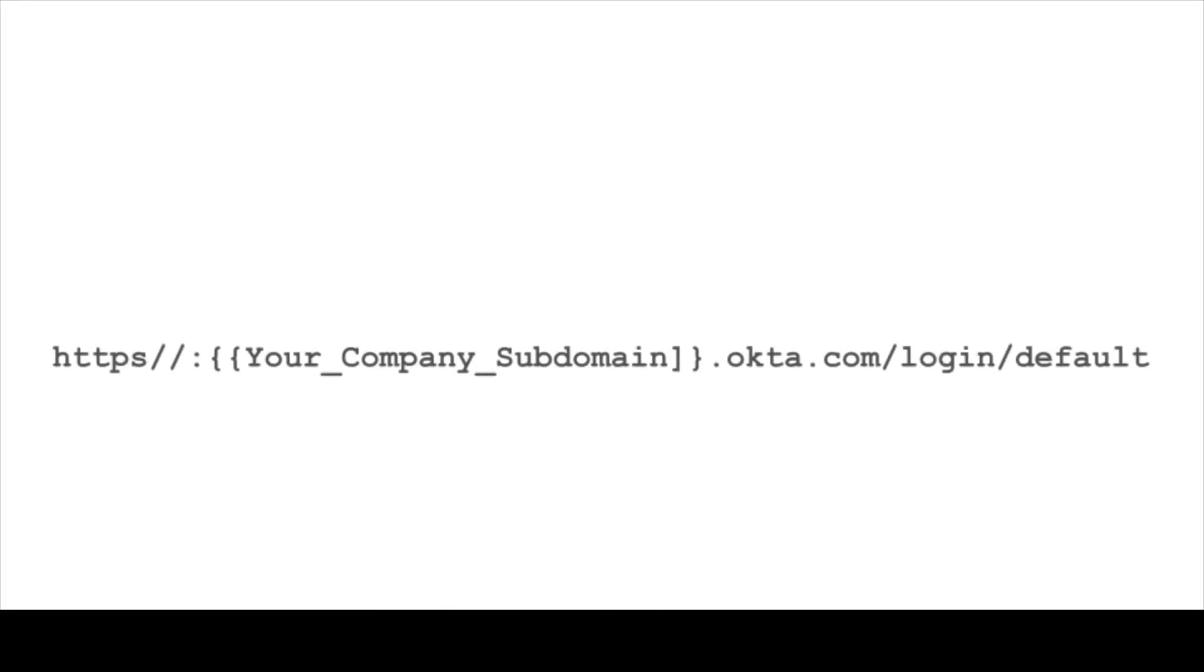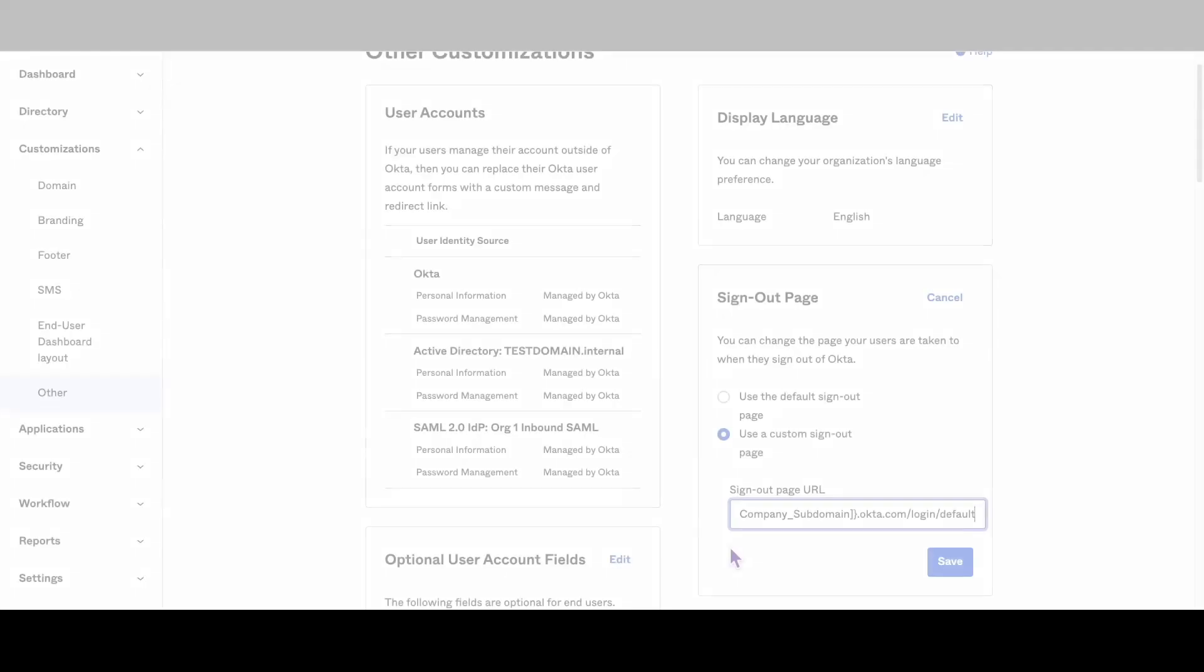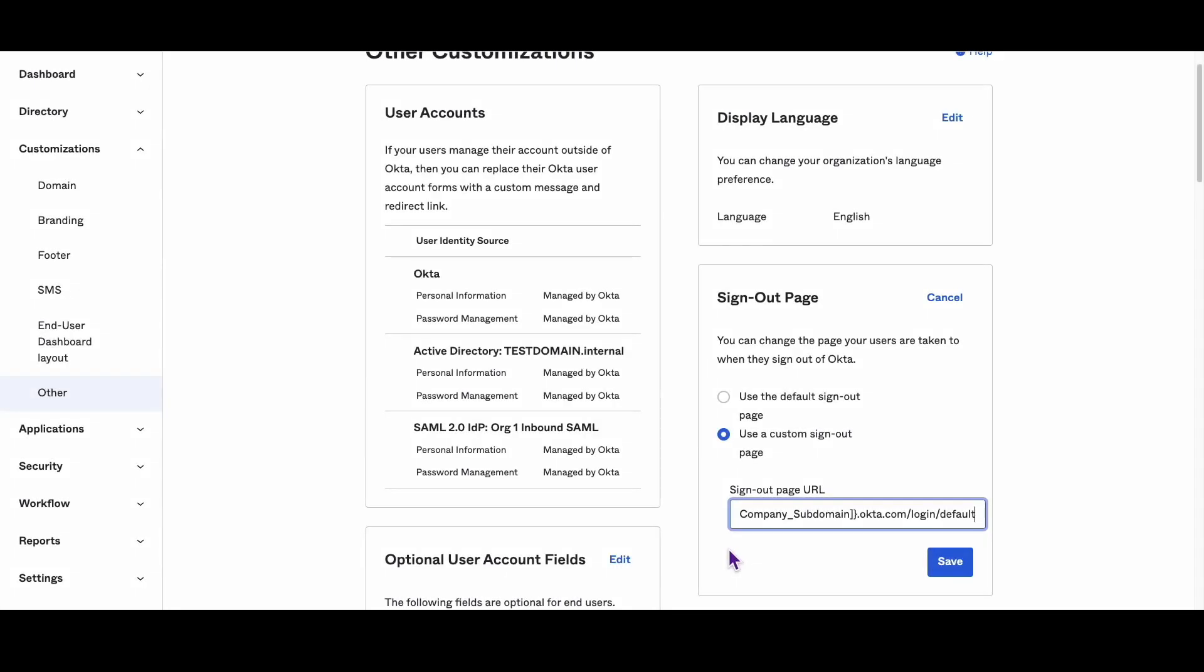Note that the default behavior in Okta is to use a cookie to maintain a user's signed-in status. To automatically sign users out when they close their browser, modify the session lifetime setting in Okta. However, it's important to note that changing this setting can impact other functionalities in Okta, such as SAML single sign-on.